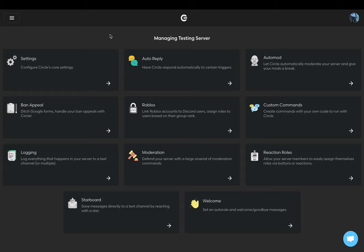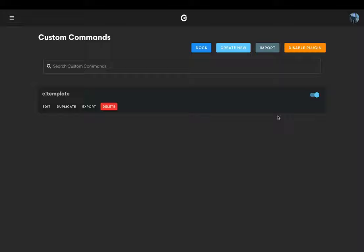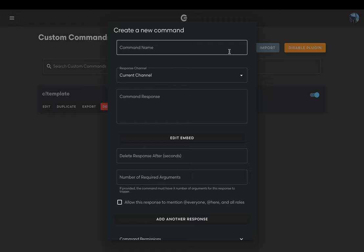We'll start out by heading to our server dashboard and locate the custom commands plugin. Click the create new button and we'll be met with our custom command configuration panel. Now to begin we'll set our command name. This is what you will use to trigger your command. For this command we'll set ours as infract.